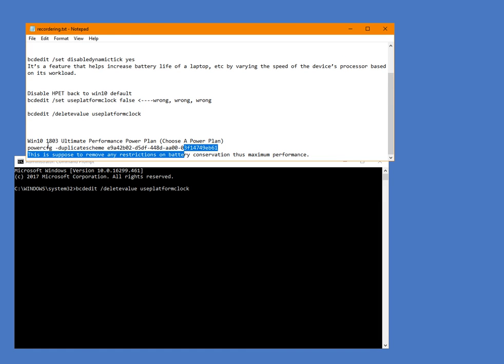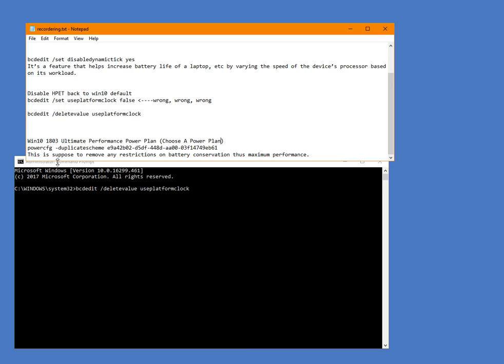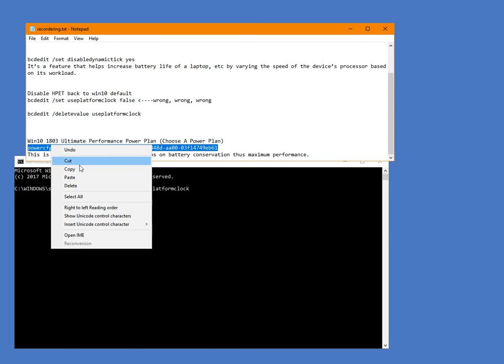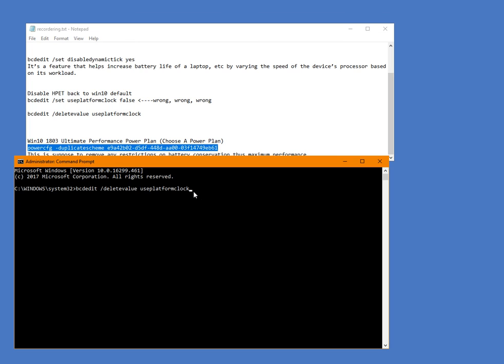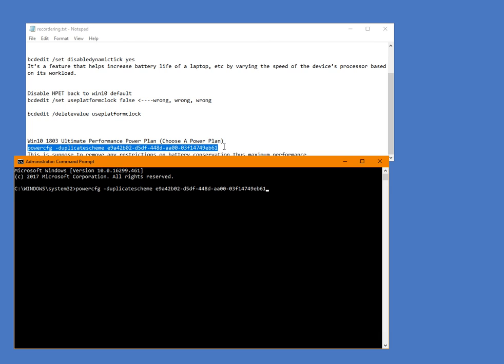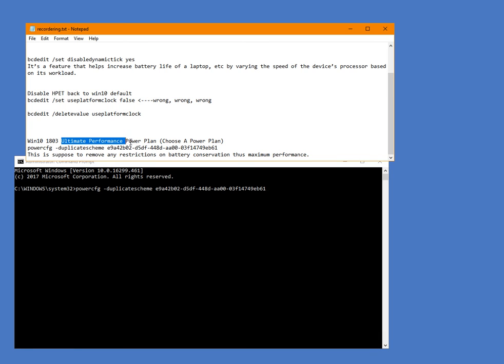Let's move on. For those who have Windows 10 1803, there's an ultimate performance power plan that you can enable that will supposedly remove any and all battery conservative restrictions. What you want to do to enable that, you want to type this into the command prompt just like this, hit enter, and then you want to type in choose a power plan in the search box, and it will come up, and you will now see ultimate performance power plan become available.